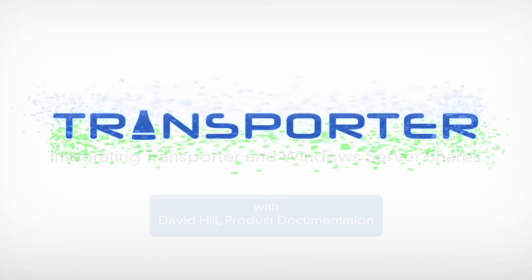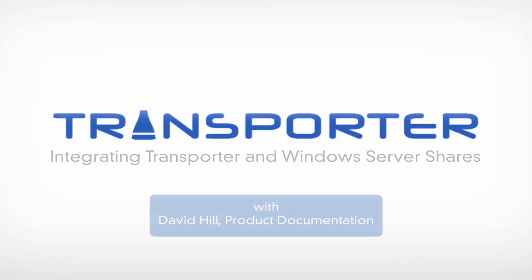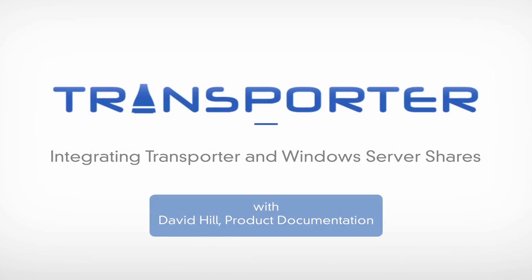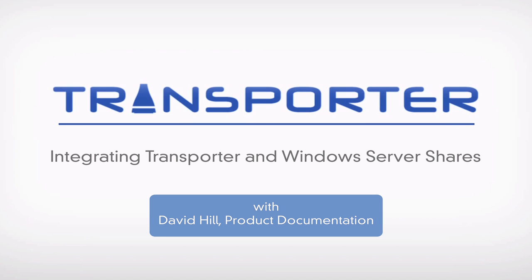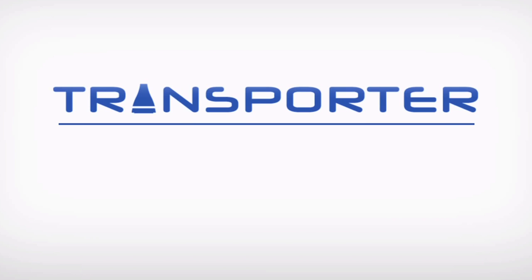Welcome to Transporter. My name is David Hill. I write product documentation at Connected Data. Today we are going to show you how CIFS-only clients can share with Transporter-only clients by using Transporter Desktop software running on Microsoft Server as a go-between for the two environments.